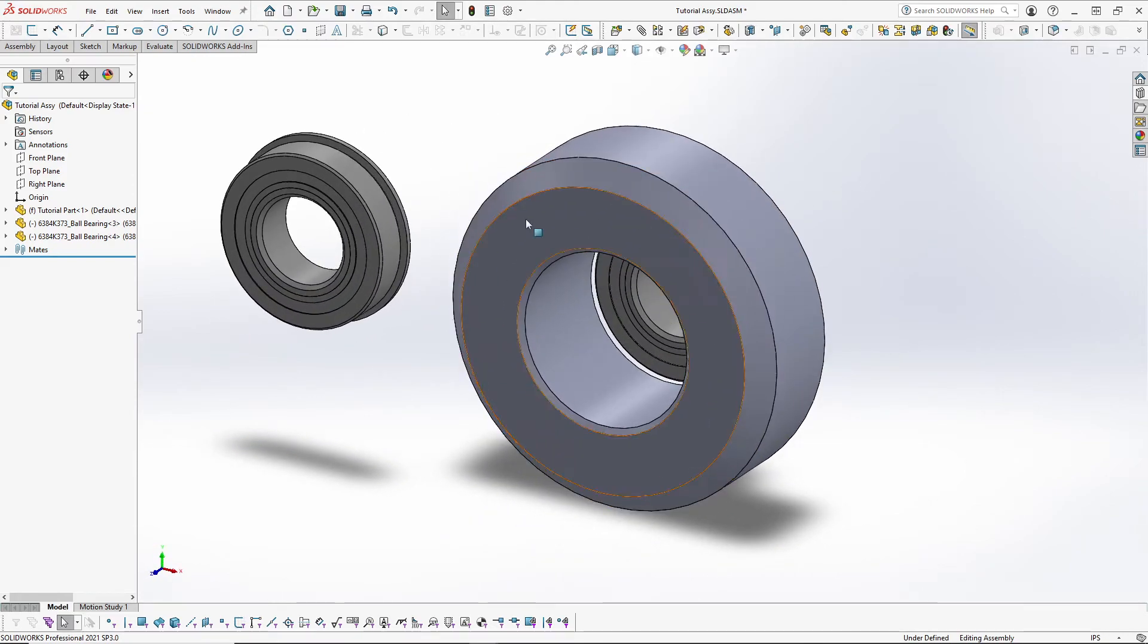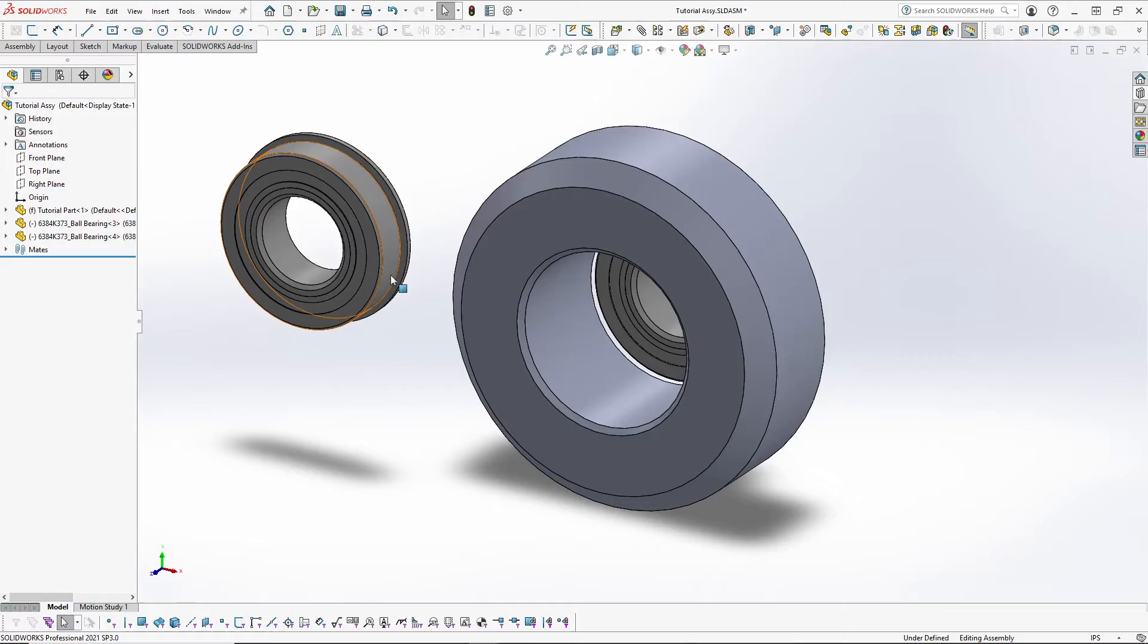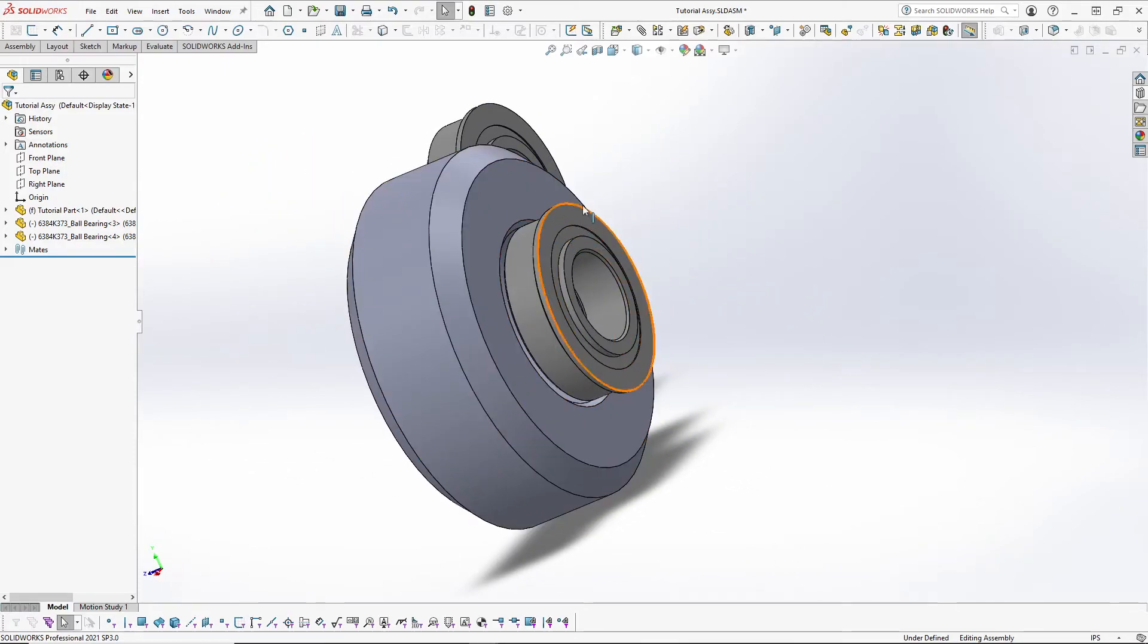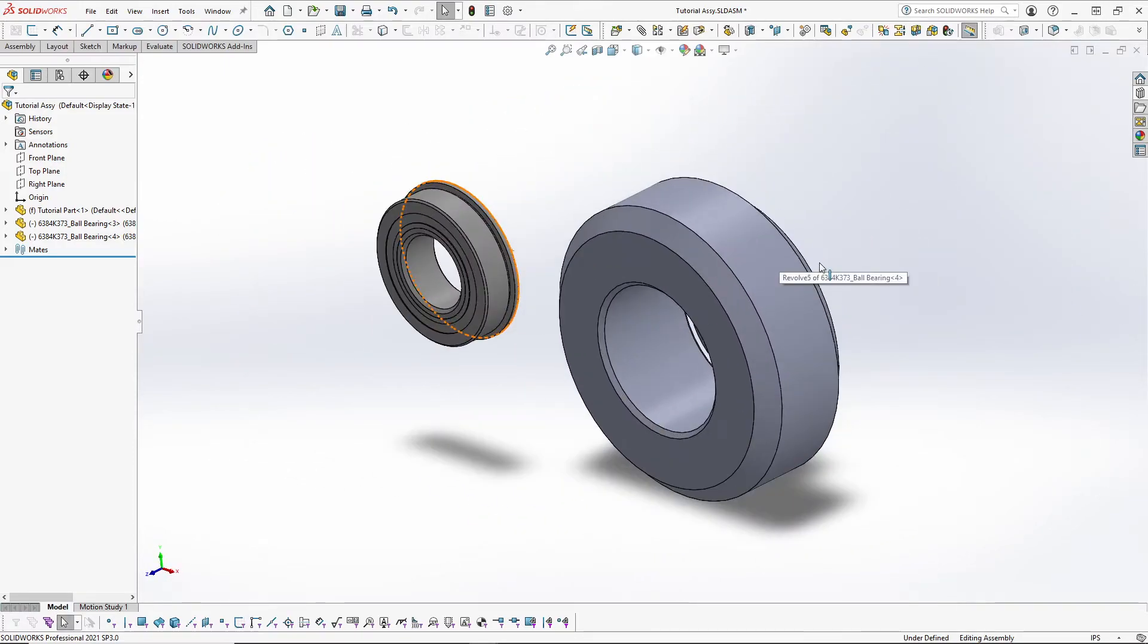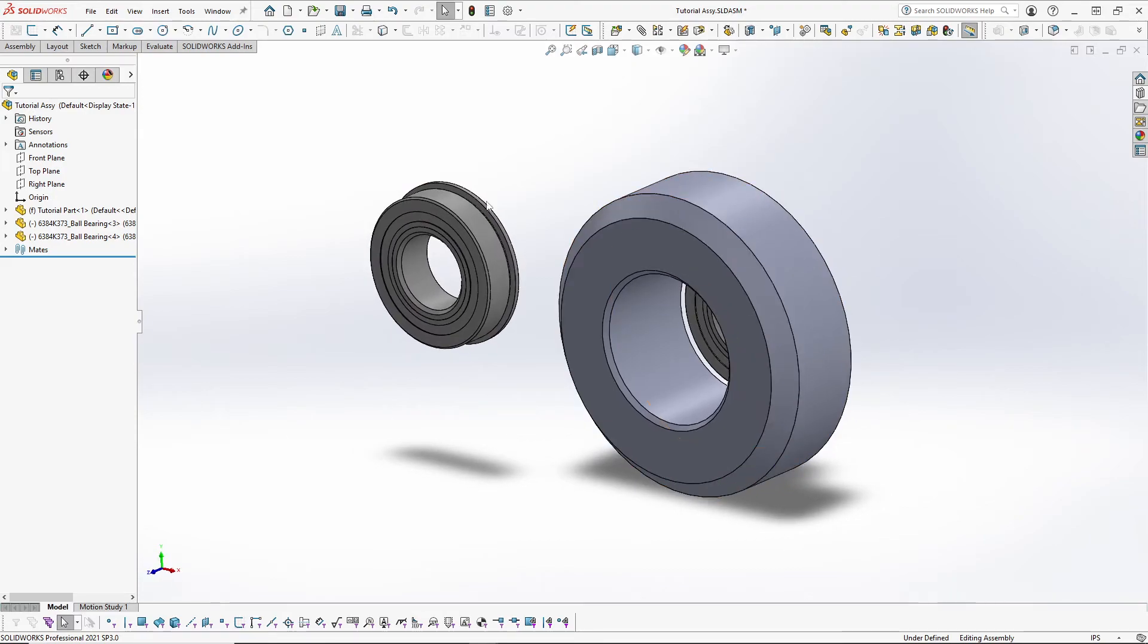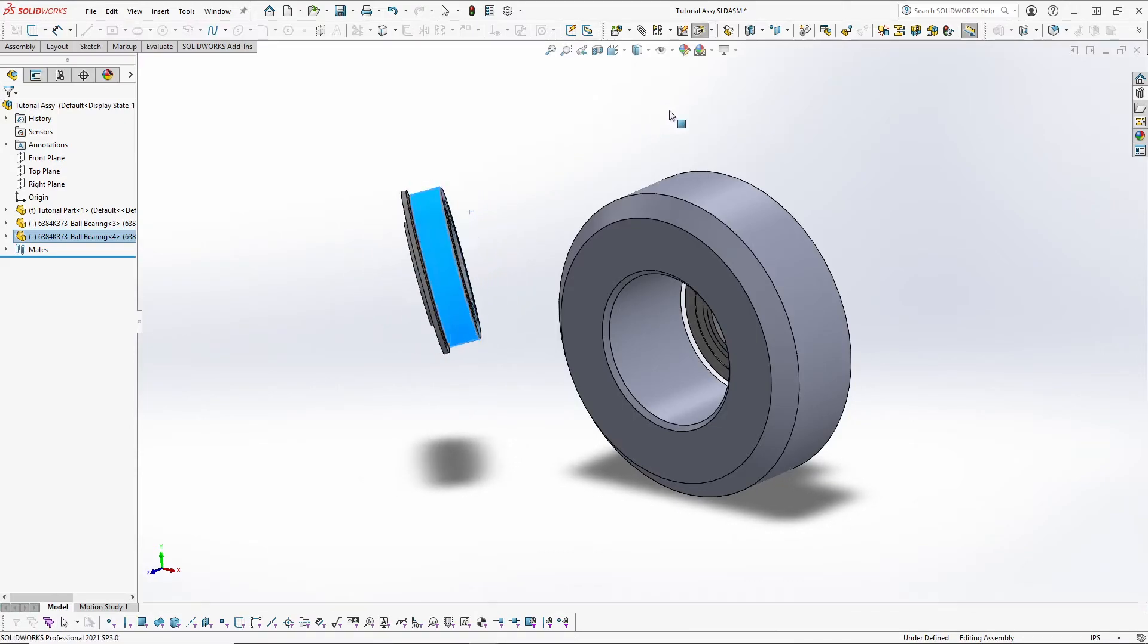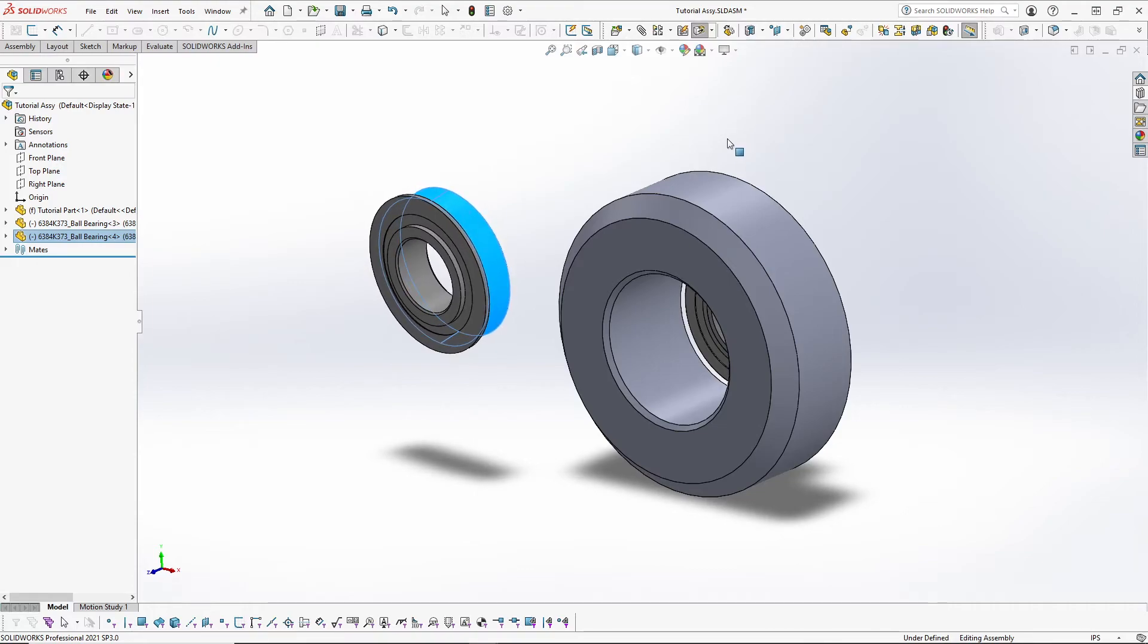Now for this bearing, I want the hat to face the outside, like over here. So what you can do is right click on the part and hold your right mouse button. And you can rotate that part independently so long as it is not mated.